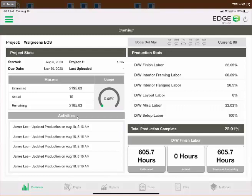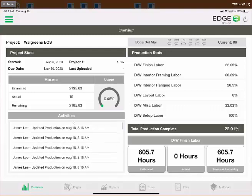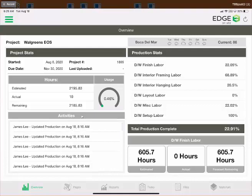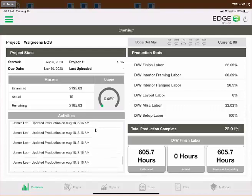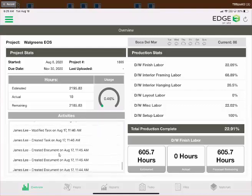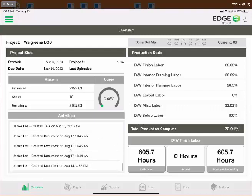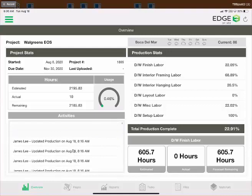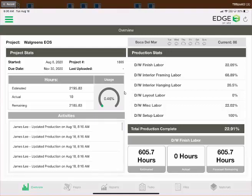Below the hours is the activities pane, which is very useful. Scrolling through it, you can see a date- and time-stamped list of actions you've executed — adding a photo, uploading a photo, tracking and uploading production. It's a good way to check yourself and confirm that an action actually executed. You can see entries for updated production, created documents, and modified tasks — it gives you a handy reference point.